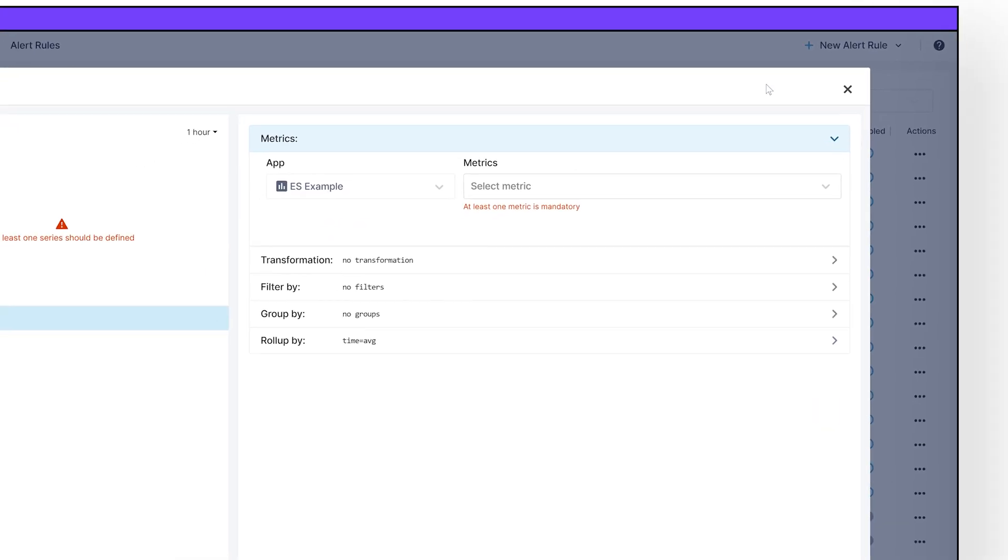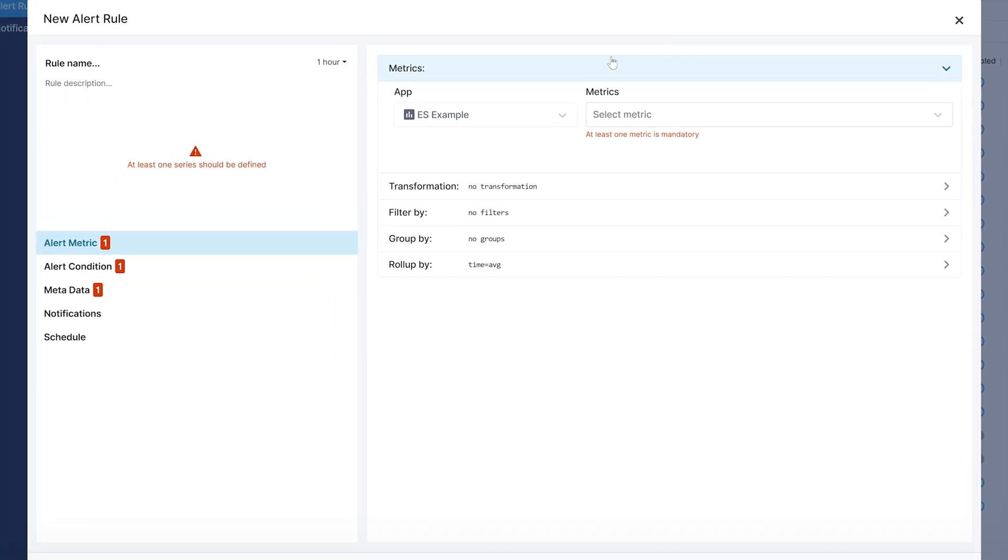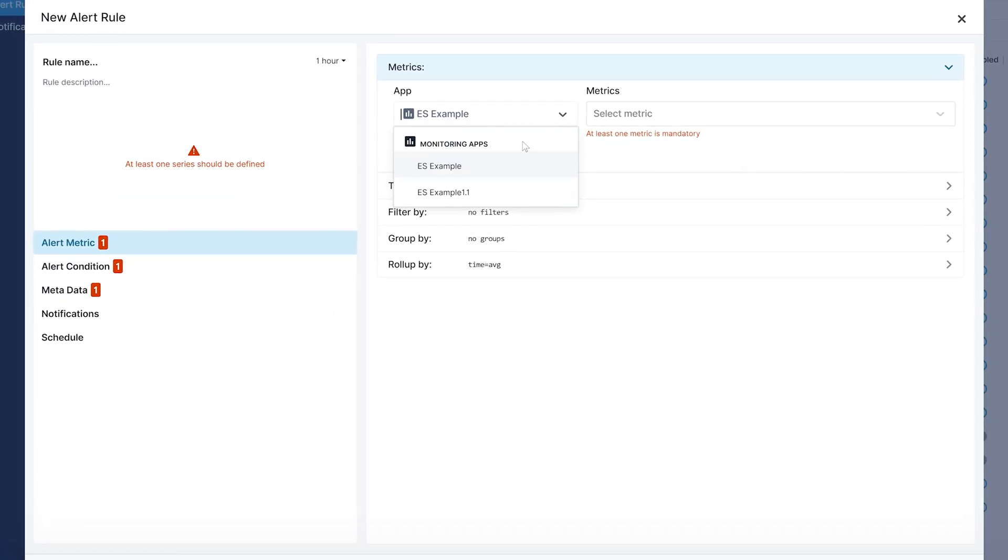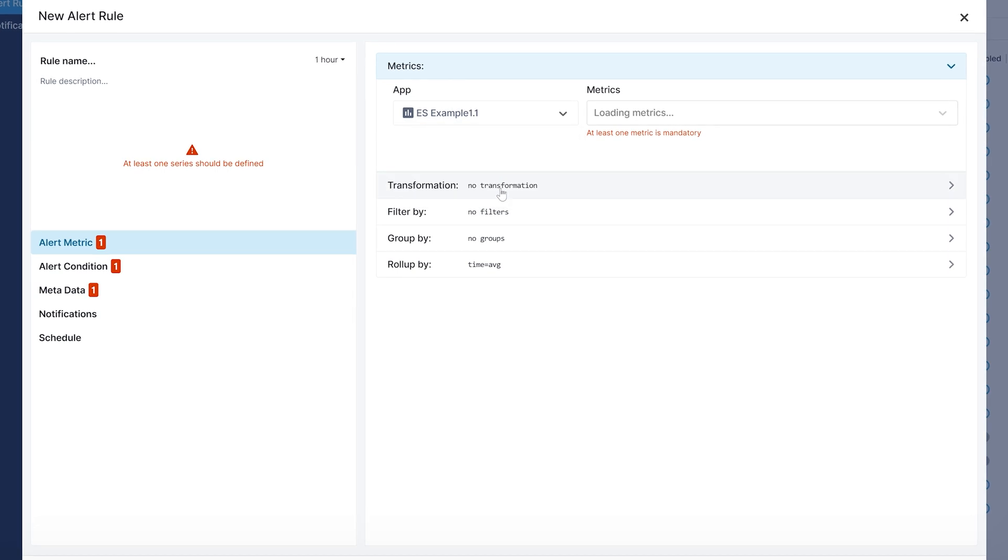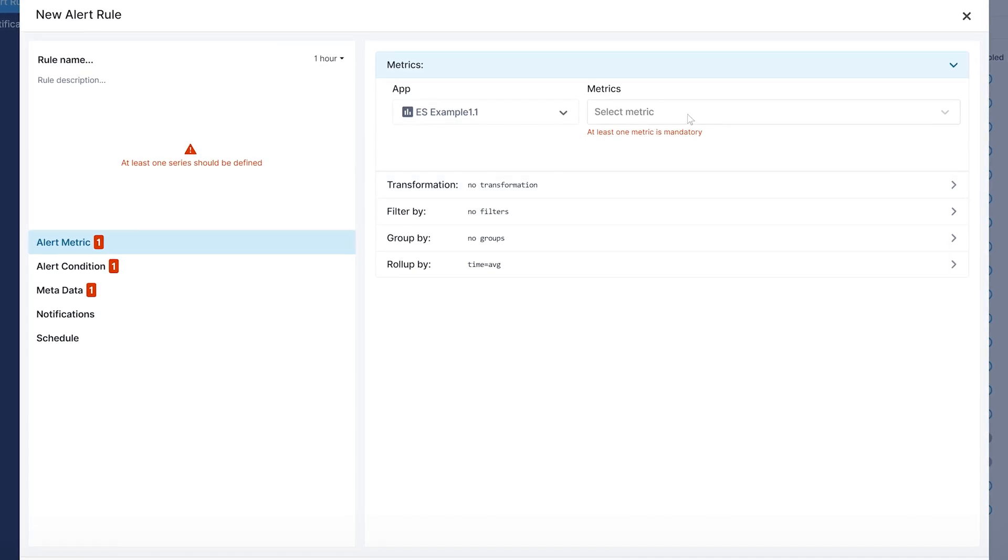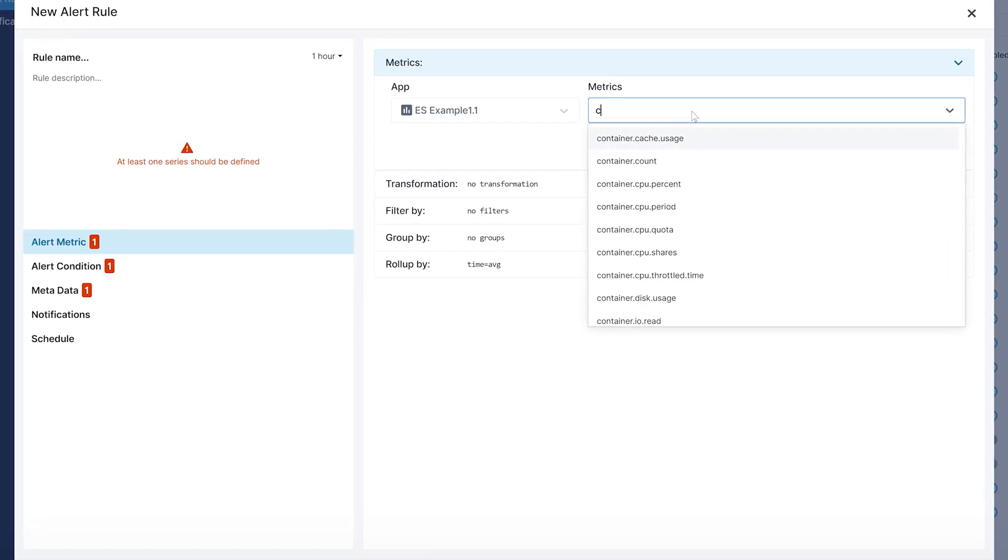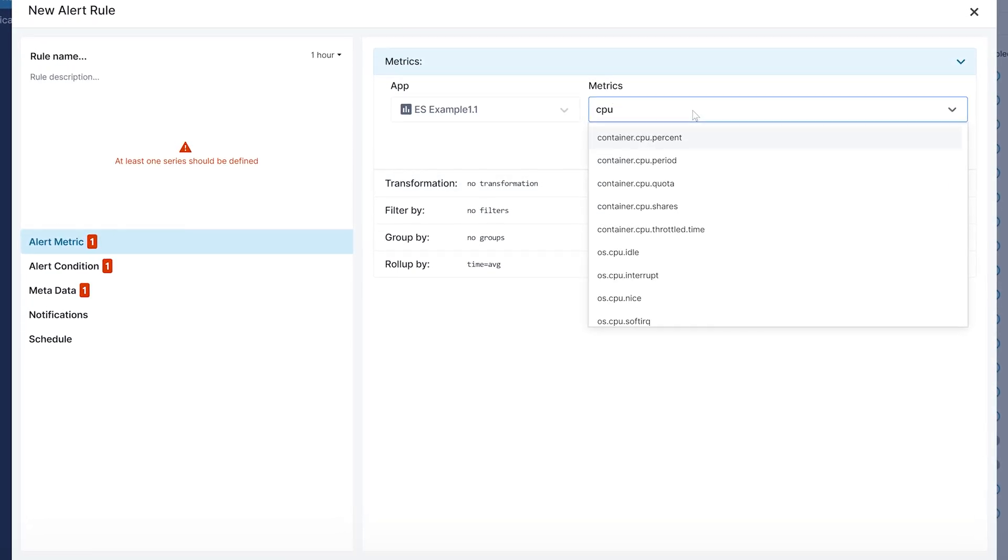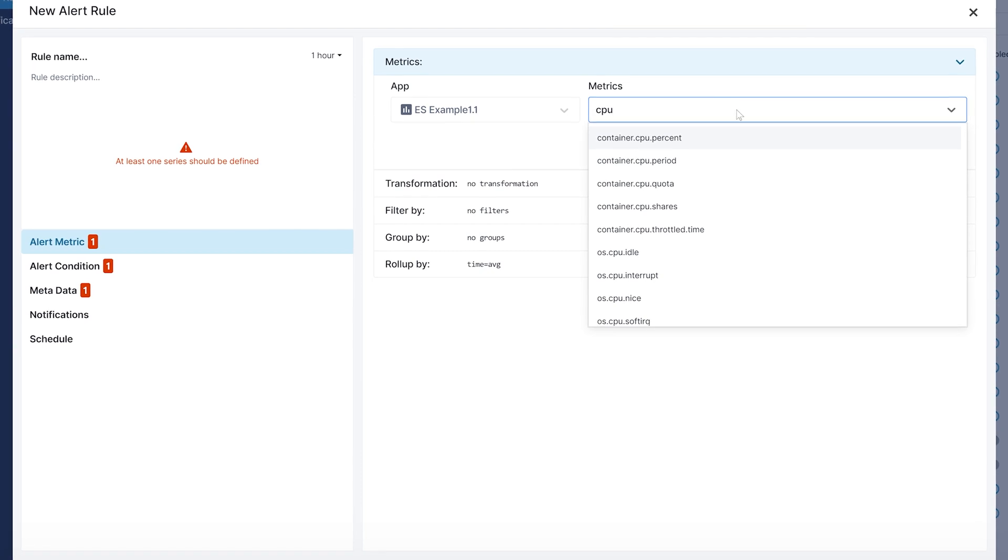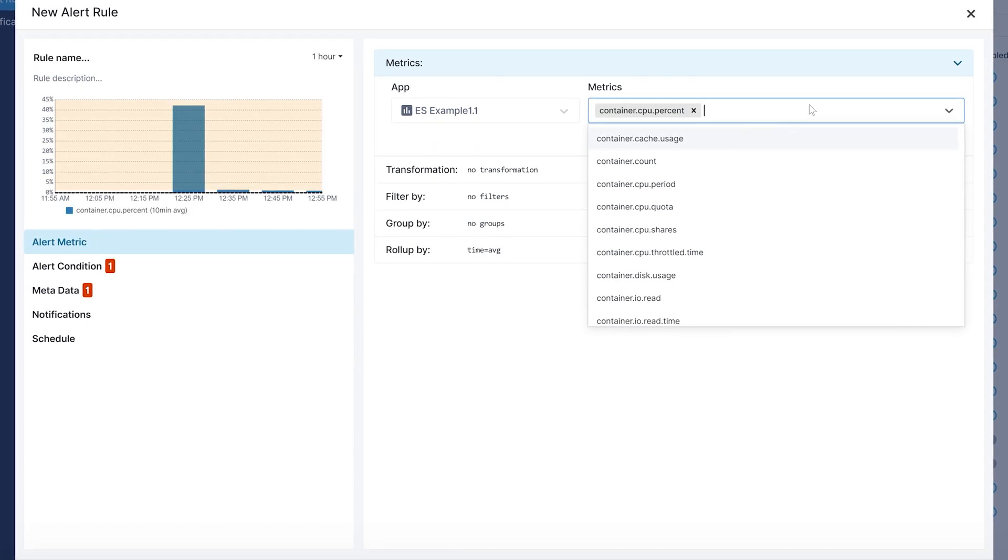Under metrics, select which app you want this alert to be attached to. Also, select which metric should trigger this alert. Notice that you can have multiple metrics monitored by a single alert.